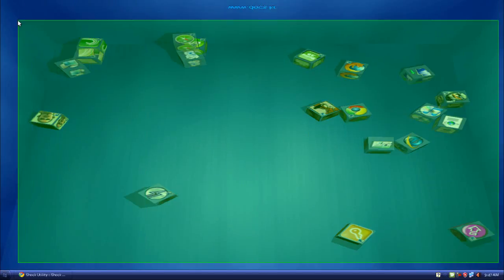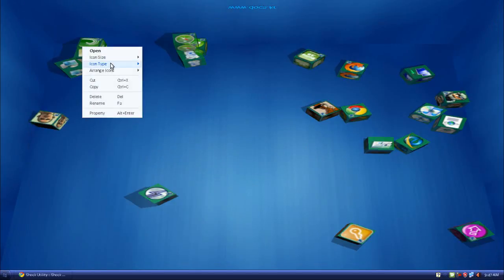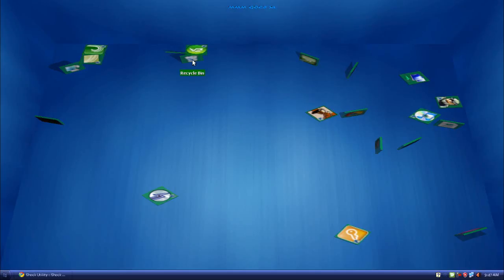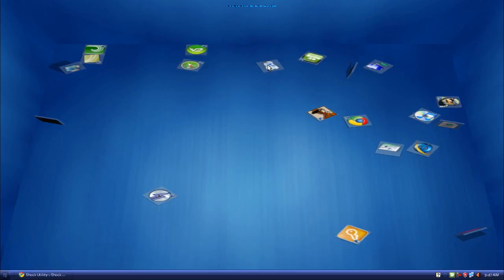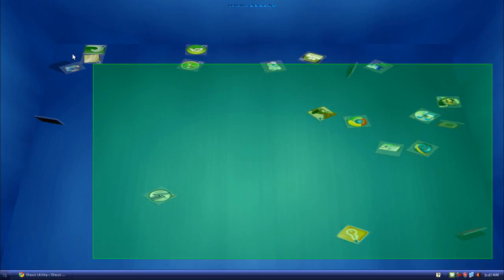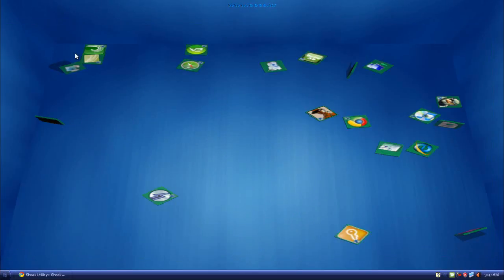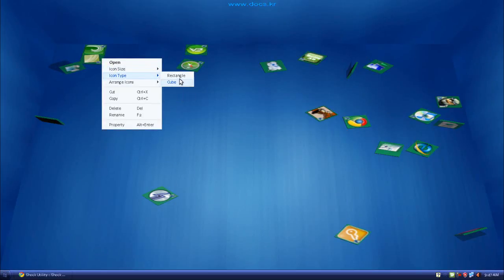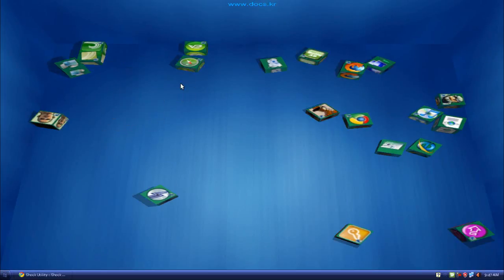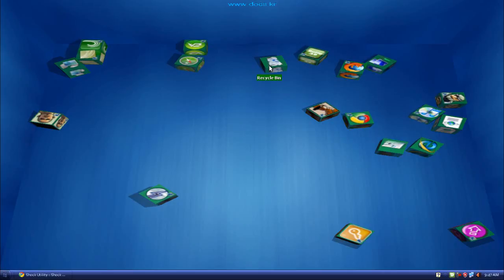When you open it for the first time it would appear like flat rectangles, and it will be sort of boring. So if you want to change that, just highlight all of them or highlight the ones you want, right click, and under icon type you can change it to a cube which is much better.